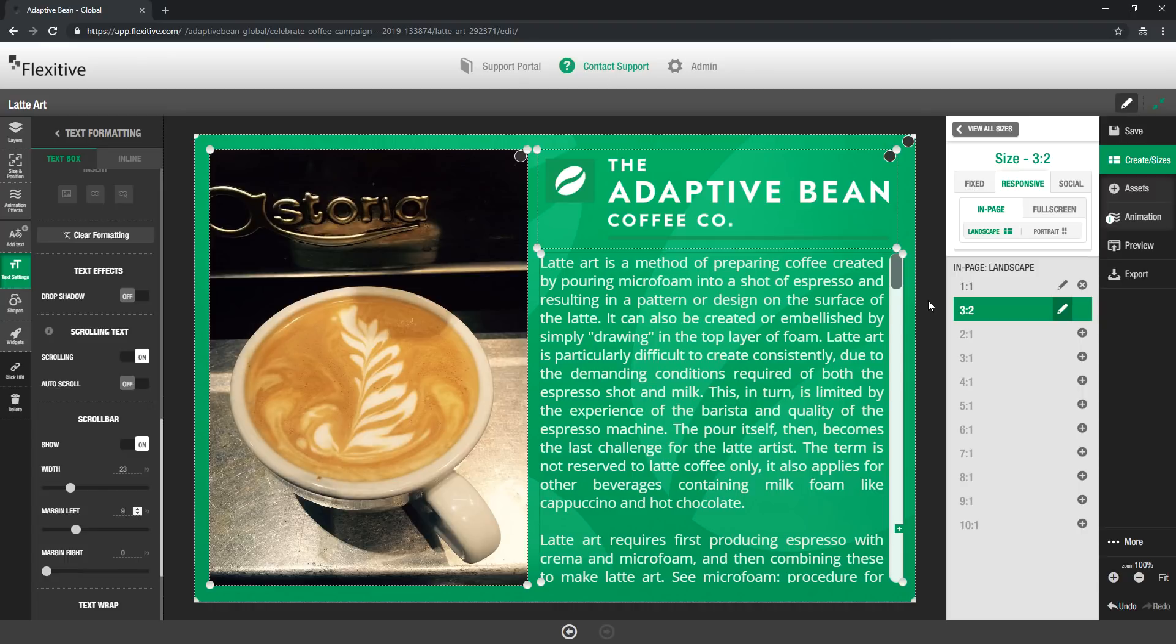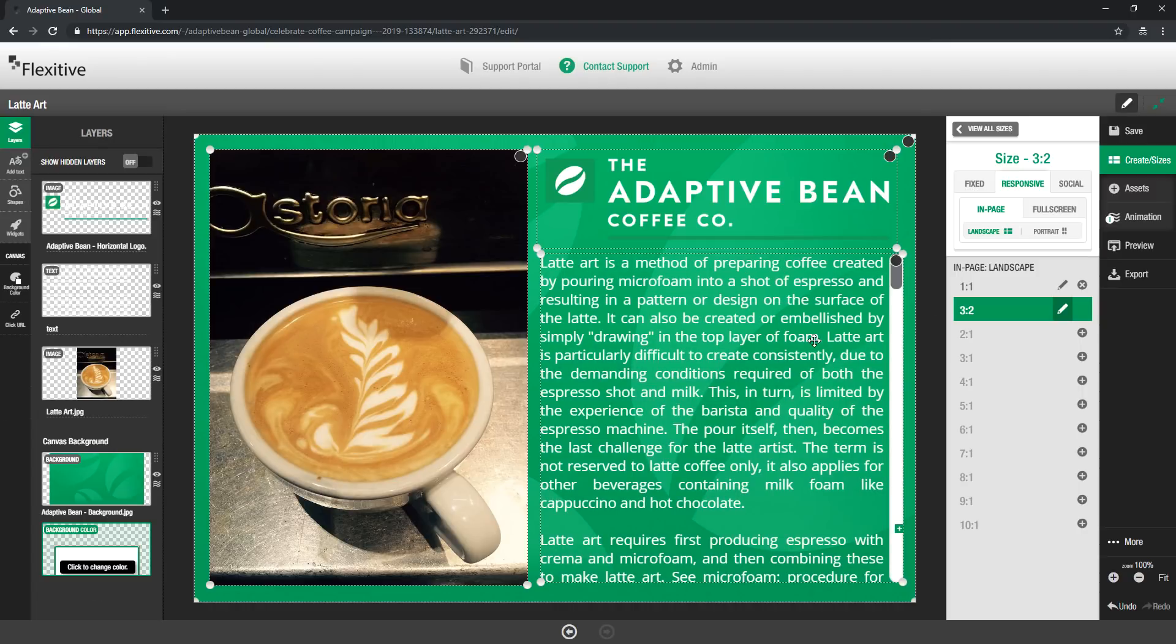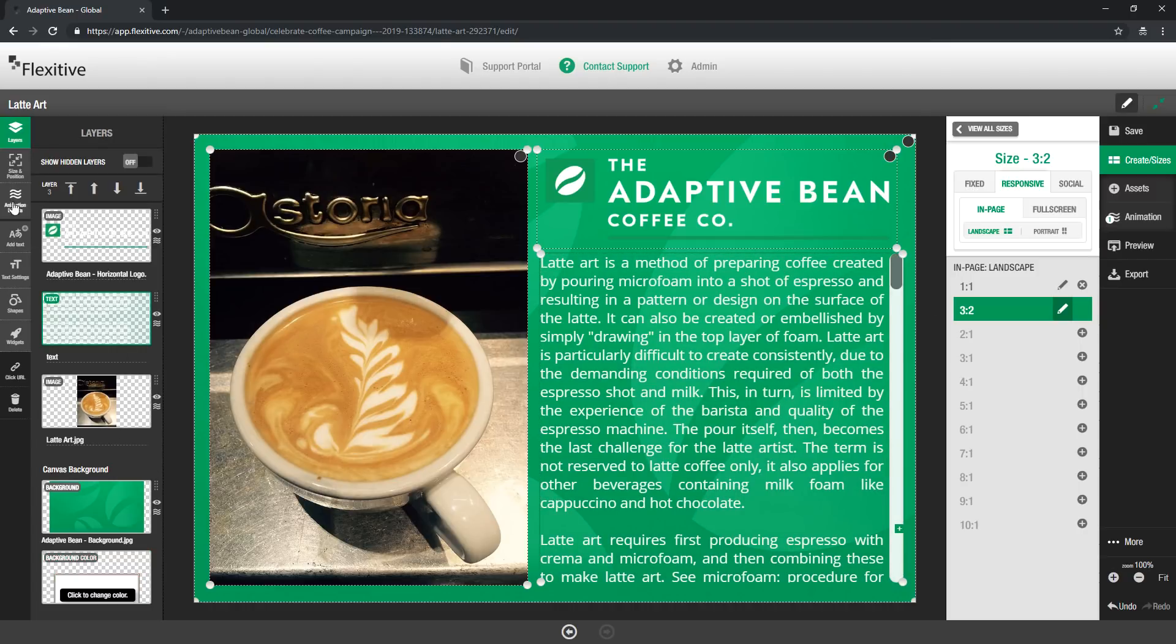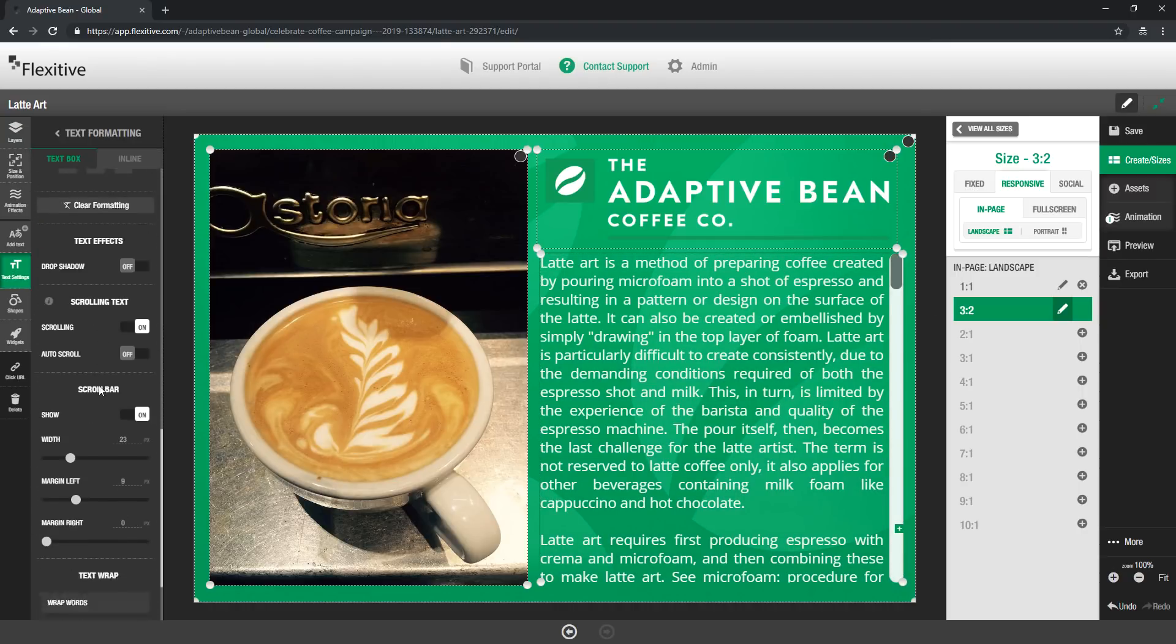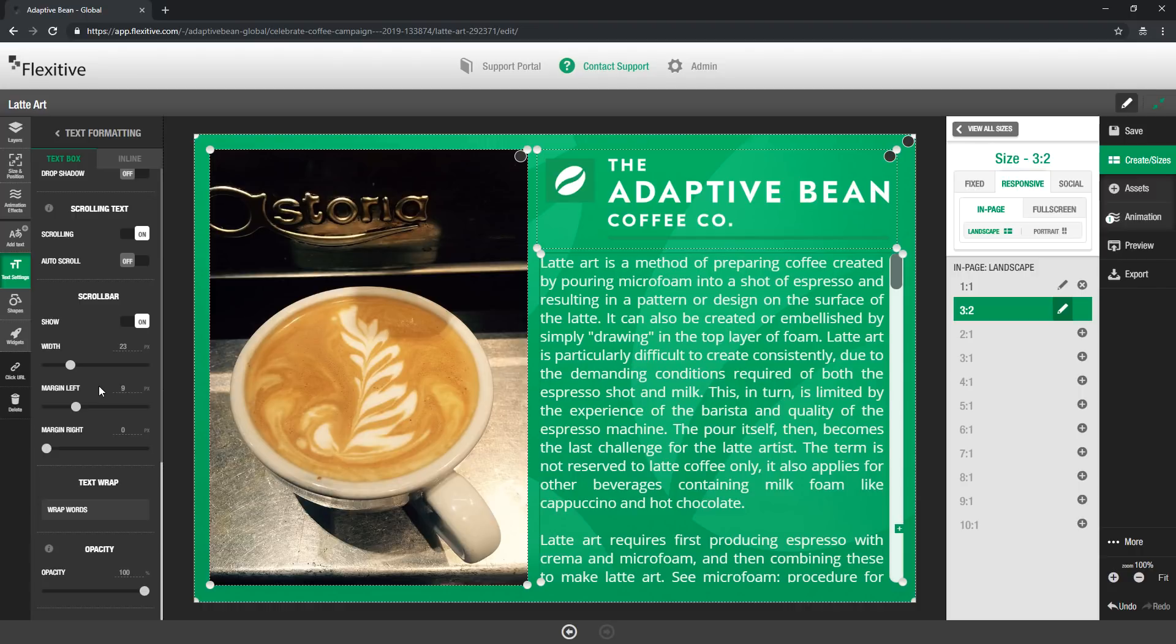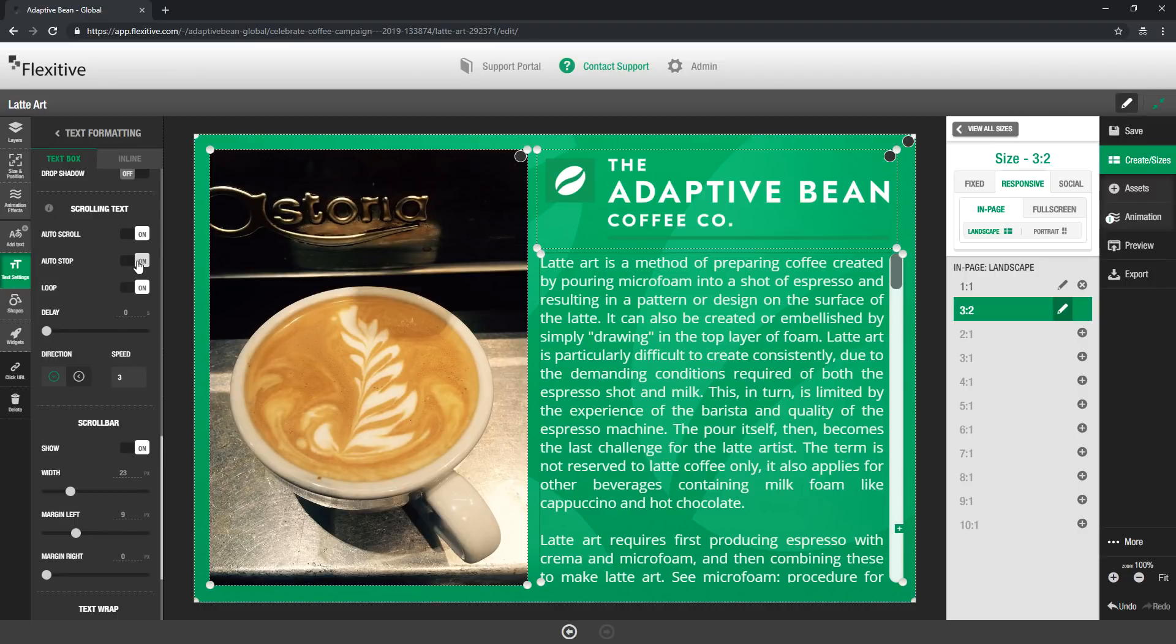Now by default text is not going to auto scroll so after it loads onto the canvas it will only scroll if a user interacts with it. However you can set up an auto scroll as well if you would like.